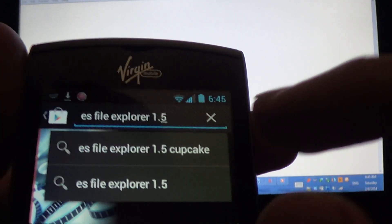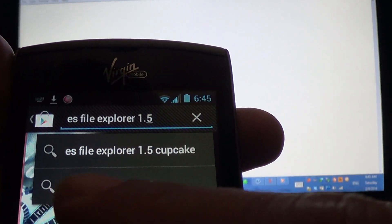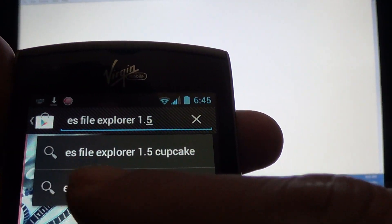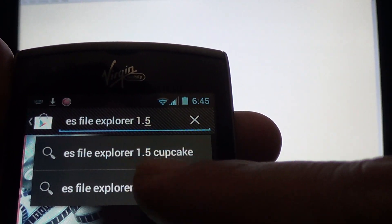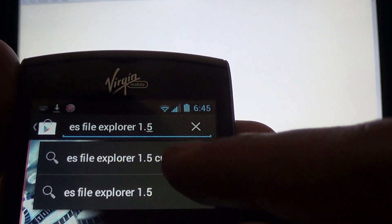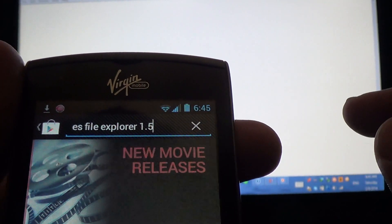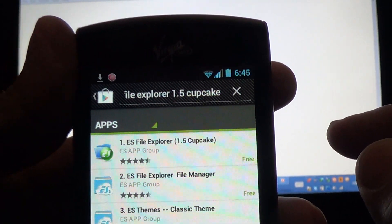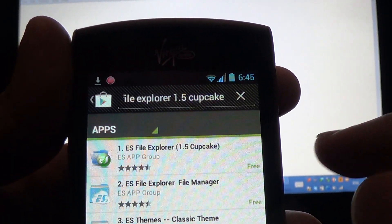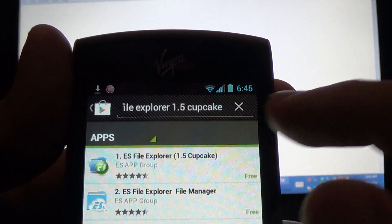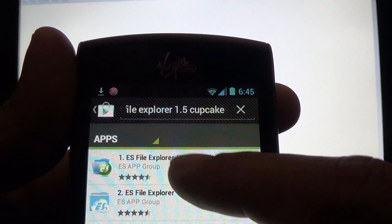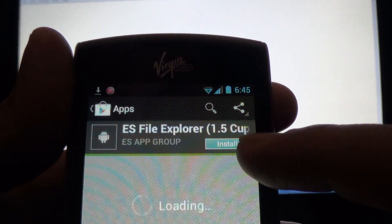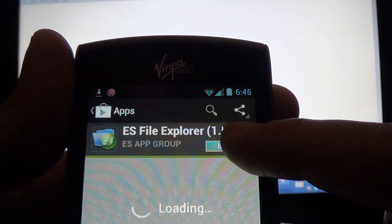File explorer, ES File Explorer 1.5 Cupcake. There it is. Install it.